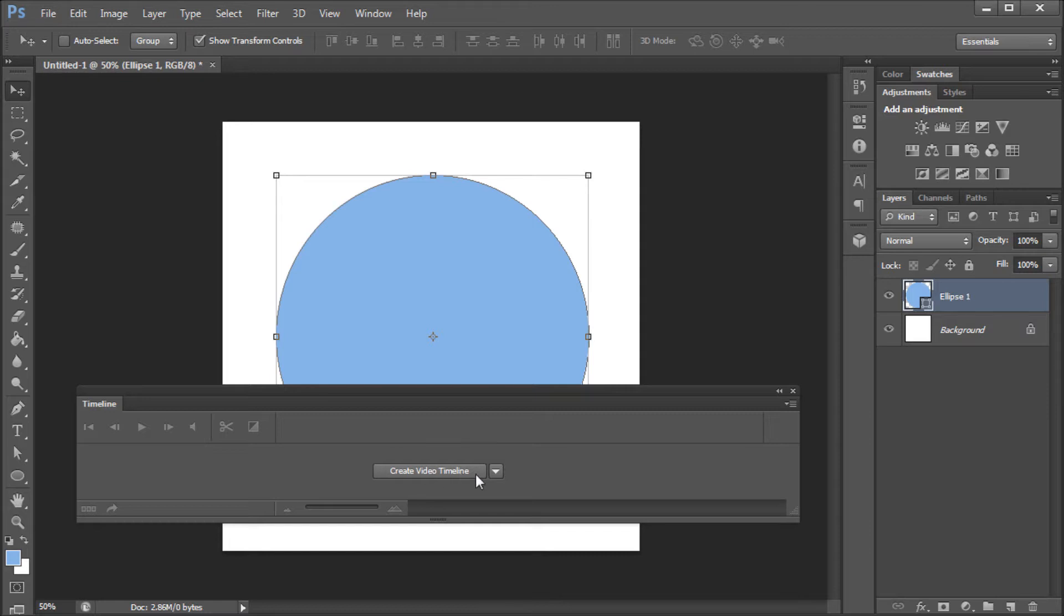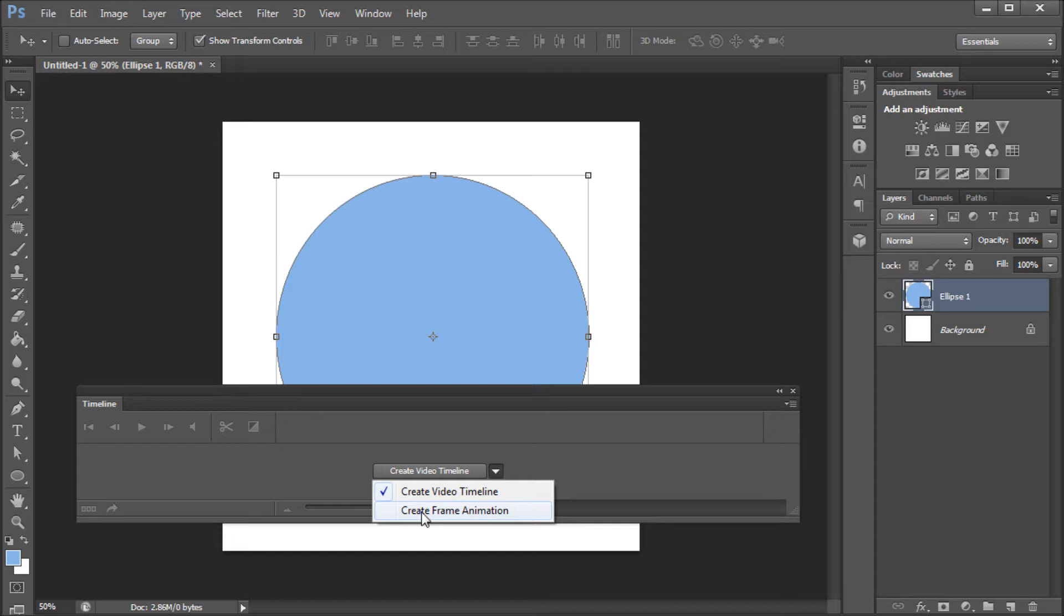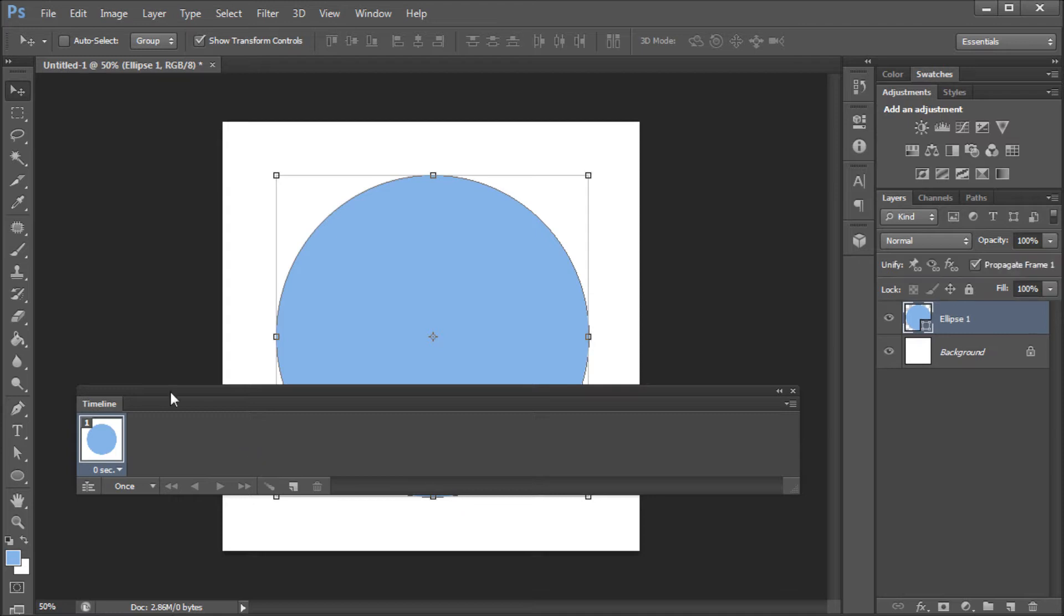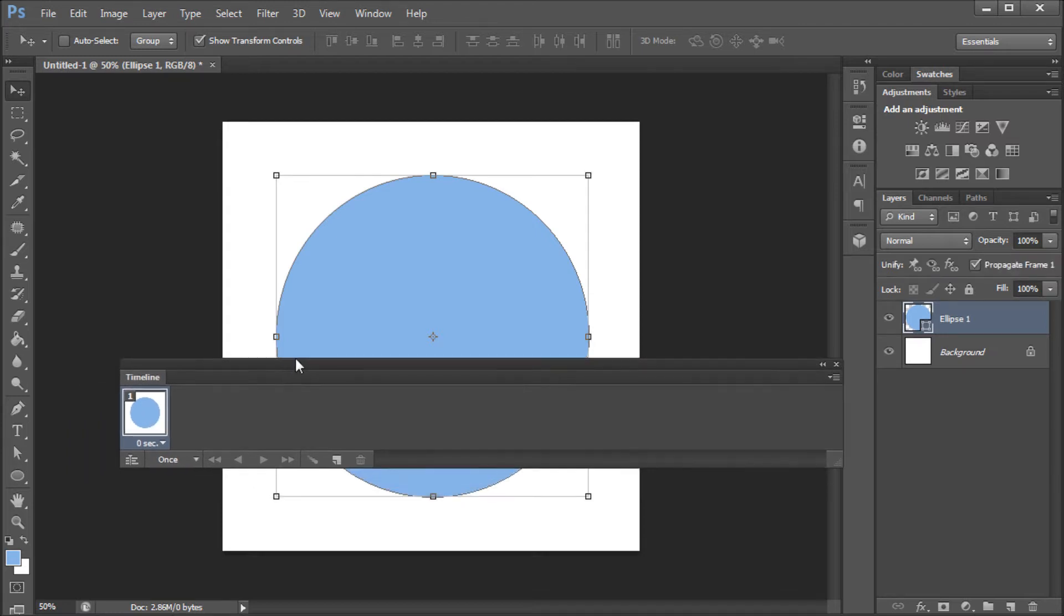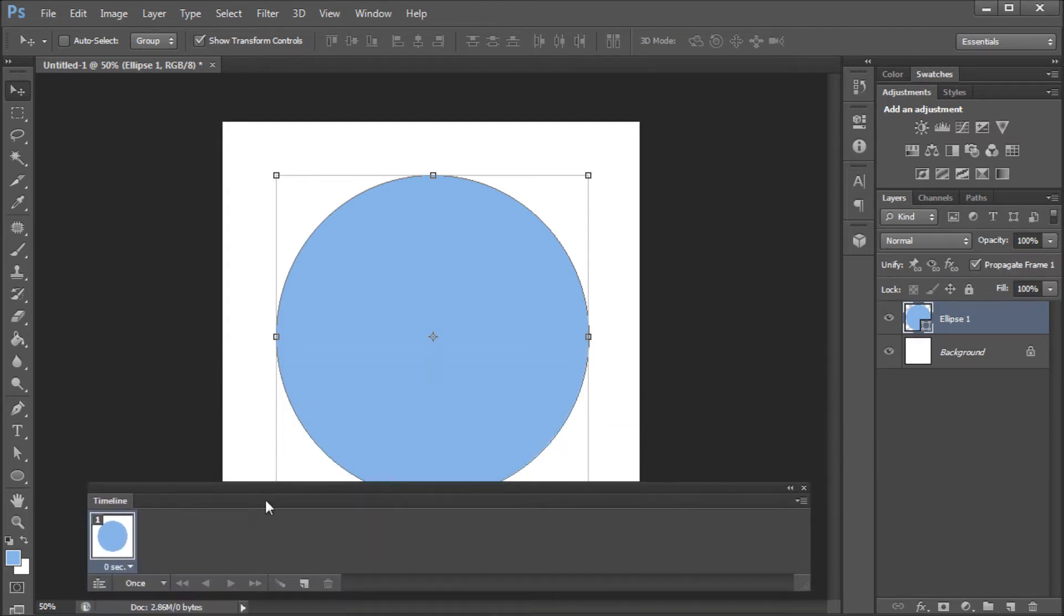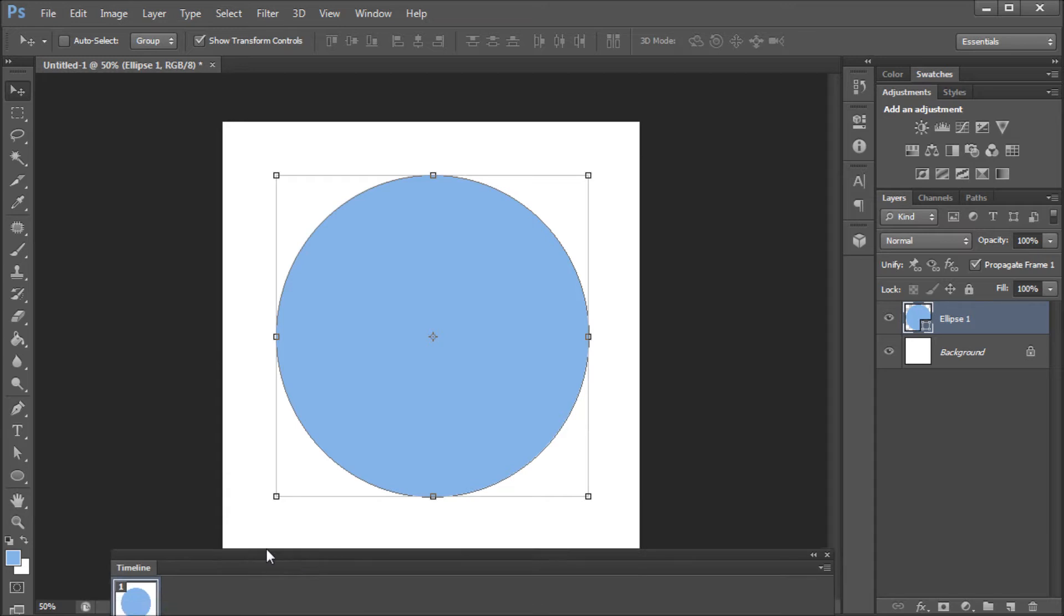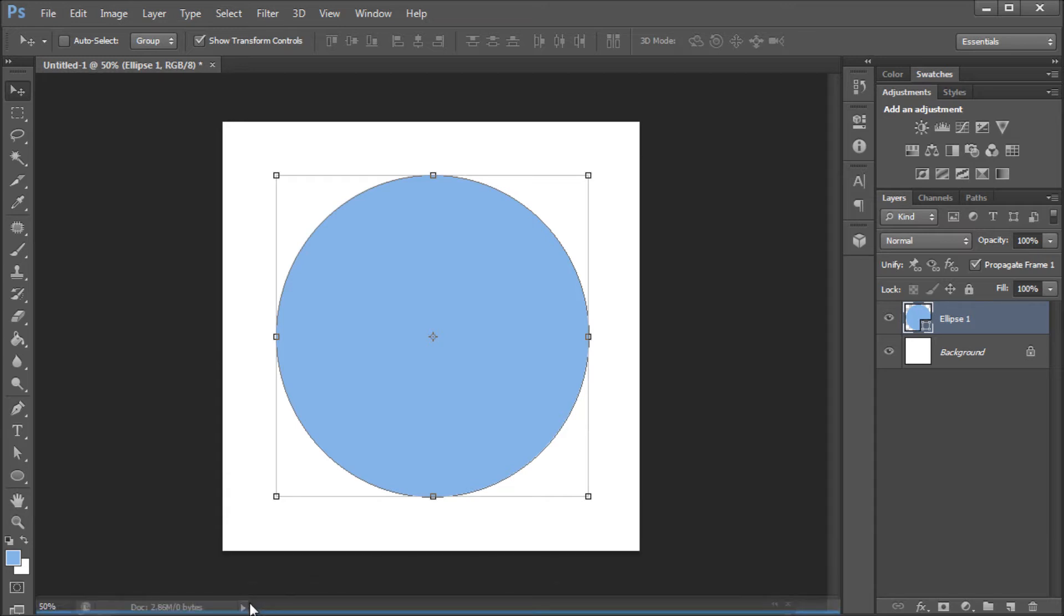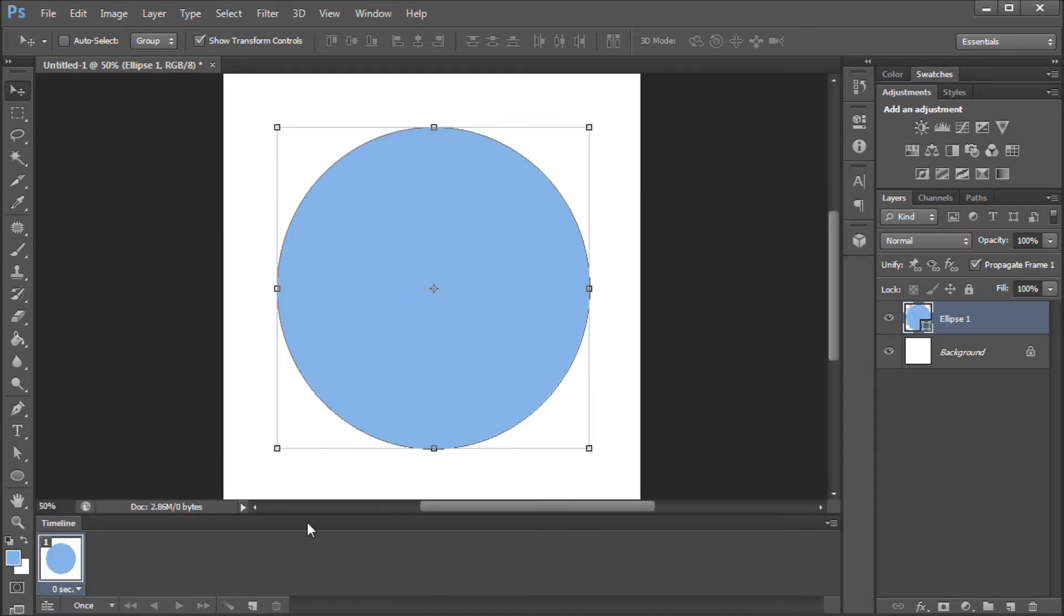Now, this isn't what we want. We don't want to create a video timeline. We want to create a frame timeline. So, you're going to click this triangle here, go down to Create Frame Animation, and then click on Create Frame Animation on this button. So, that's going to open up the proper window for you to create your animated GIF. I'm just going to put this to the bottom of our Photoshop window so that we can better utilize our space.